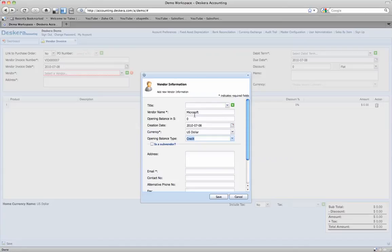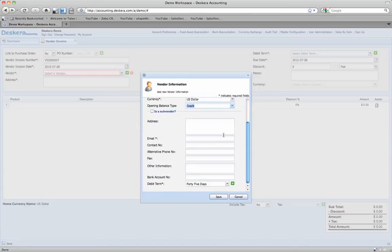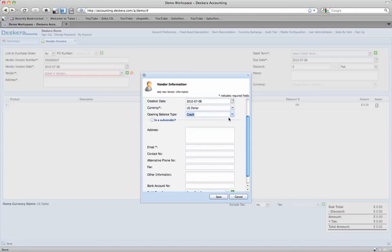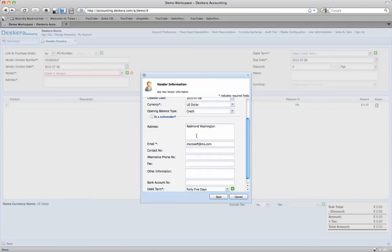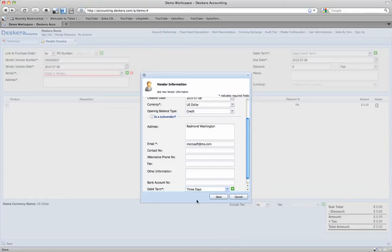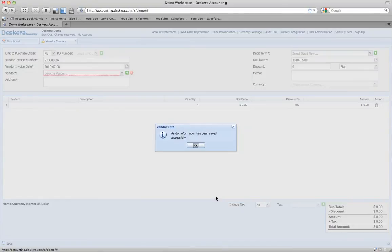It's clearly a credit account. The address is Redmond, Washington, and their email is microsoft@ms.com. Contact number would be their phone number if we had it, and other information. The debit term — we've got them listed as 45 days, but let's go ahead and give them three days because it's Microsoft, right? They're going to be able to handle this. So we'll hit save.